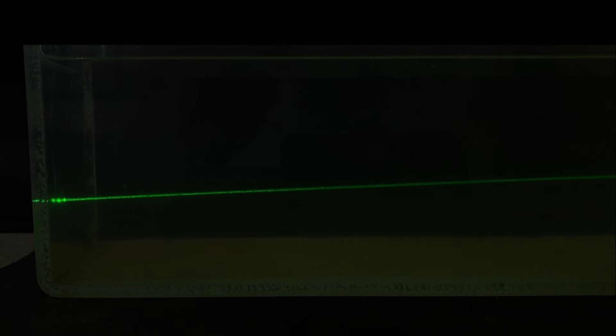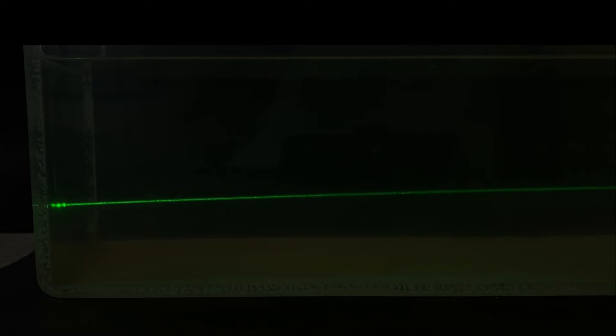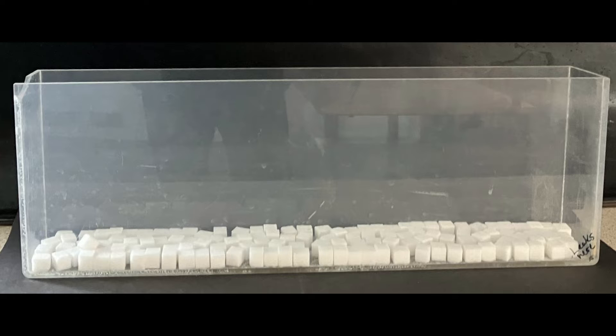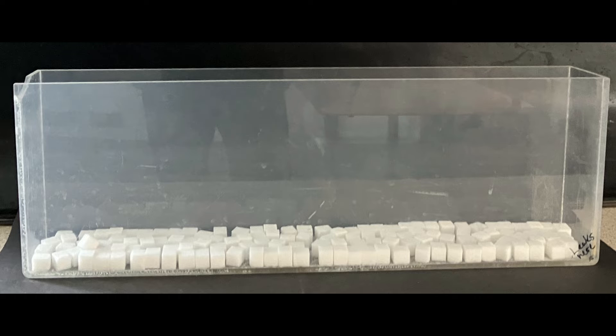This is a demonstration of bending a laser beam using sugar solution. The sugar solution increases in concentration as we go down, which means the refractive index increases, causing the laser beam to bend. This is pretty straightforward to set up.